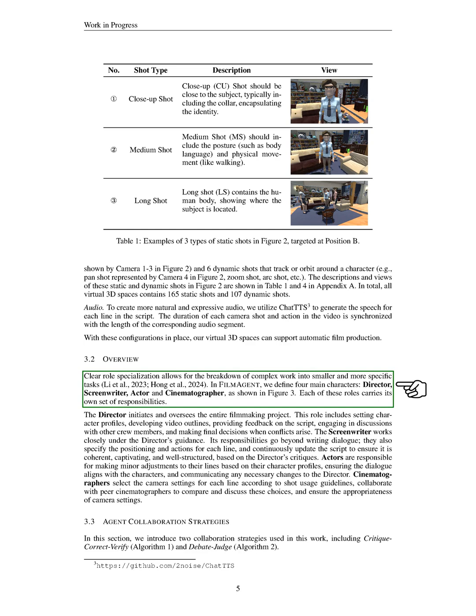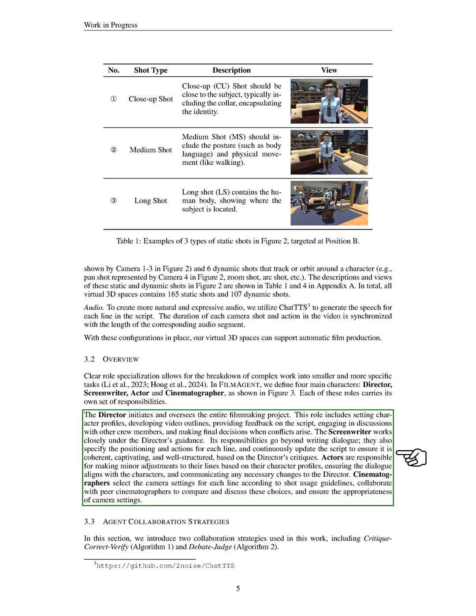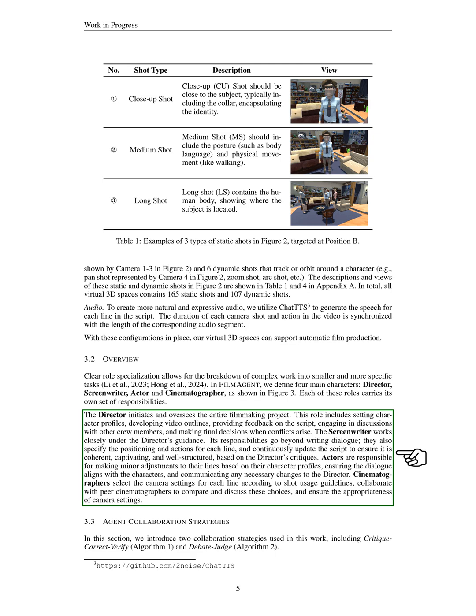The director oversees the project, setting character profiles and making final decisions. The screenwriter, under the director's guidance, writes dialogue and updates the script for coherence and engagement. Actors adjust their lines to fit their characters and communicate changes to the director. Cinematographers choose camera settings and collaborate with peers to ensure the best choices are made.